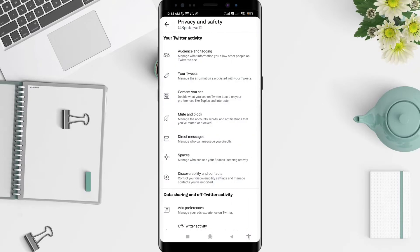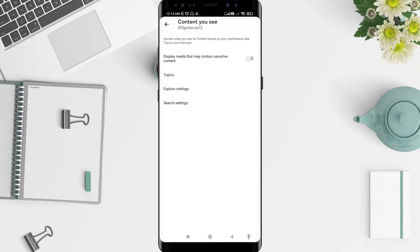Go to Privacy and Safety and click on it. For the next step, go to Content You See. To display media with sensitive content on Twitter, slide the first toggle — it should turn blue.